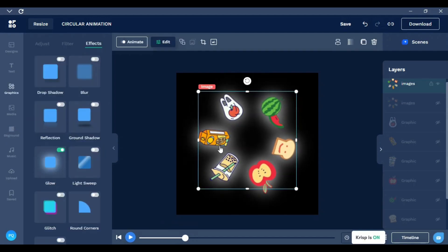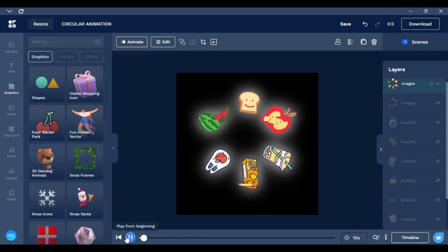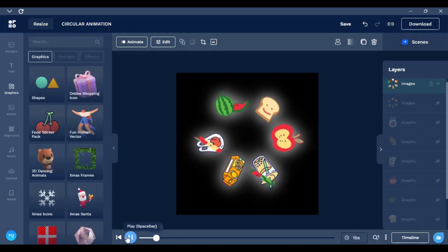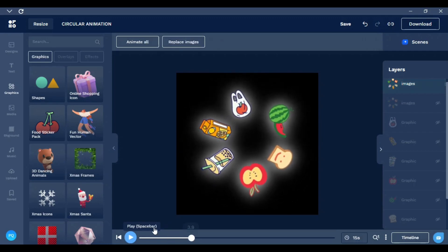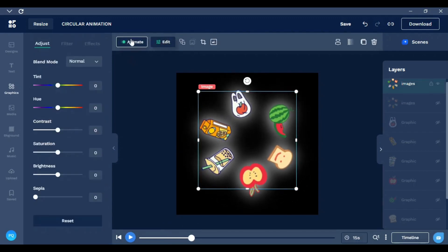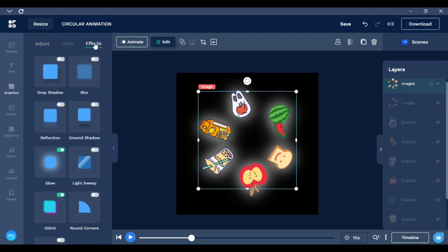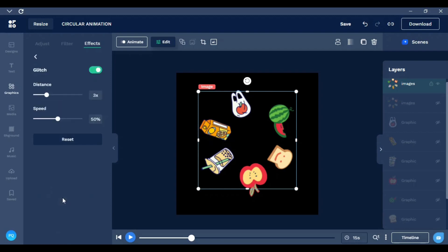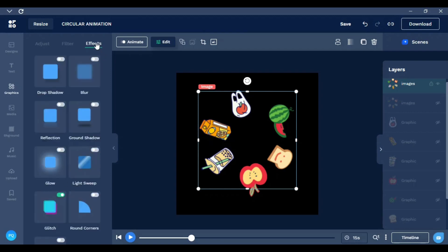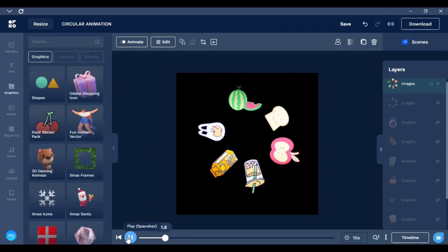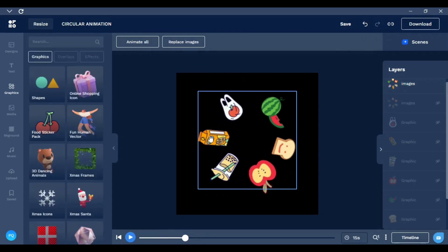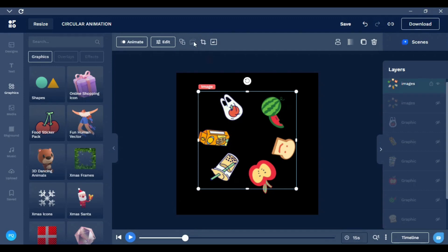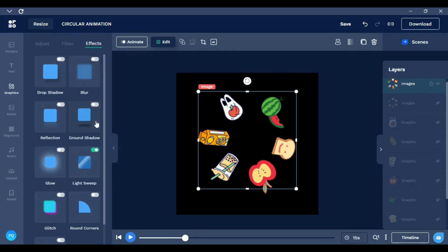You can also go to Glitch, for example, create this glitch effect. Or maybe go to this effect here. Not very clear, but it's possible to do it. So it has different possibilities.